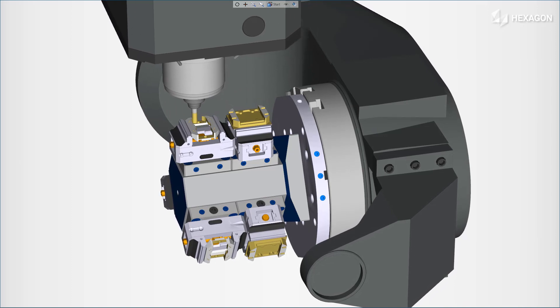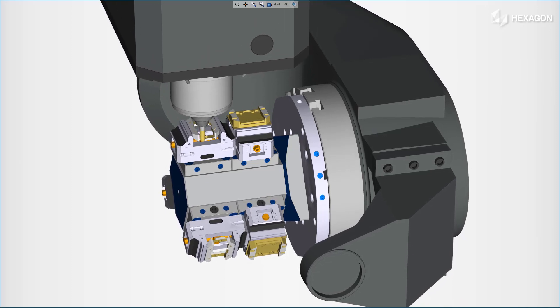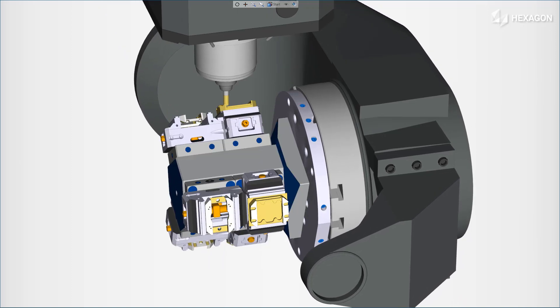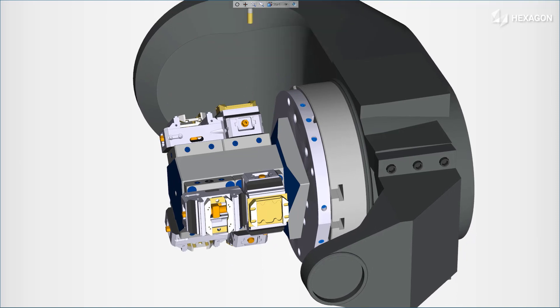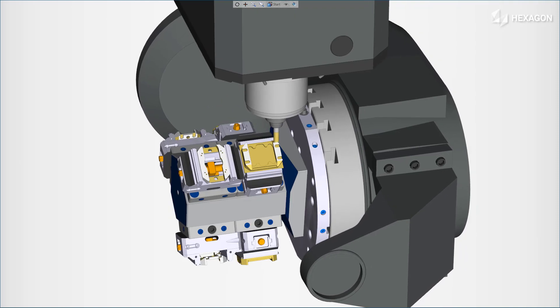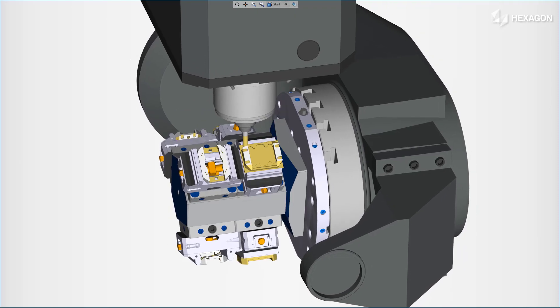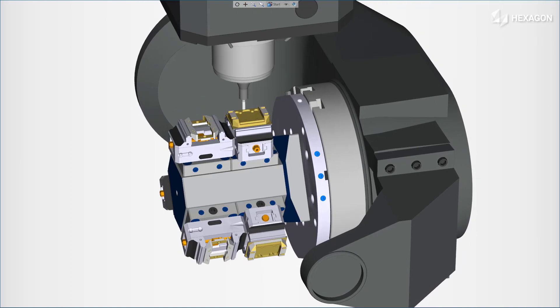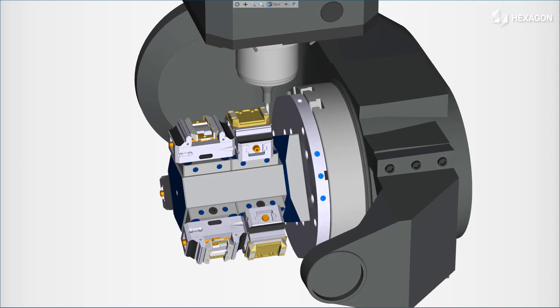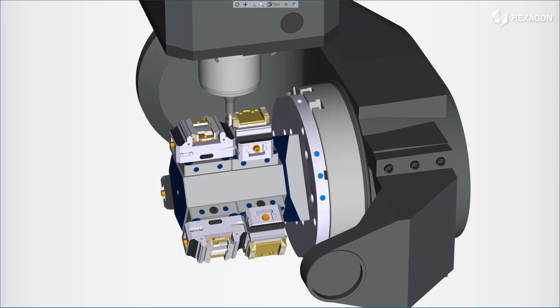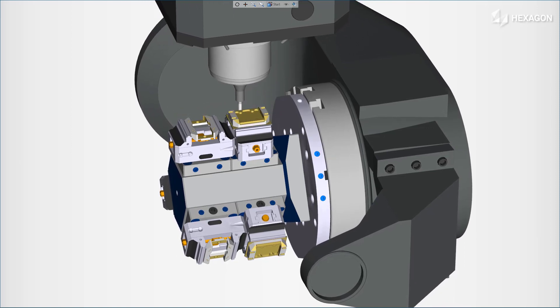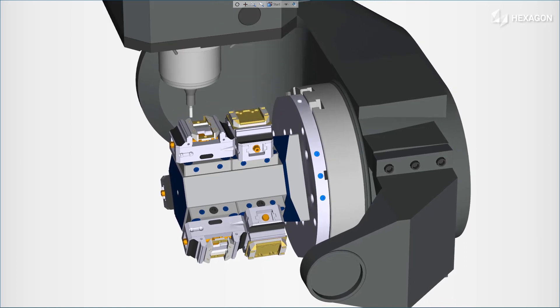This improvement gives more flexibility and simplicity when defining work offsets for machining. Combined with dynamic offsets and all the available work offset transformations, it gives you full control to simply generate G-code that can adapt to variations at the machine.